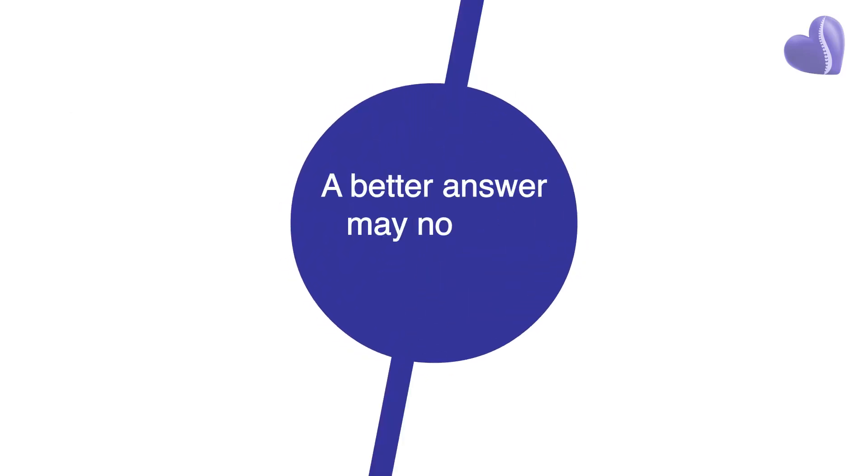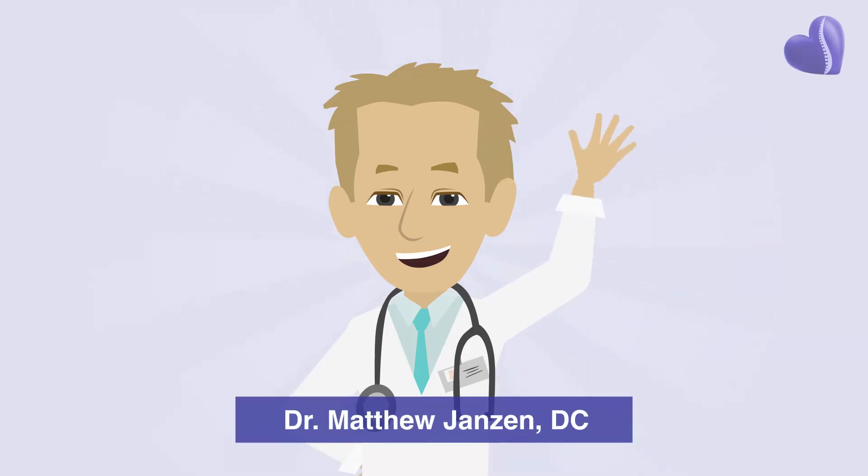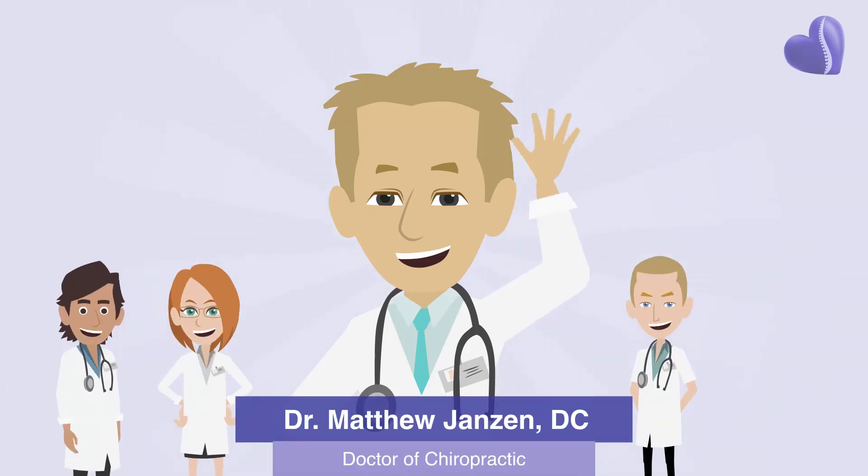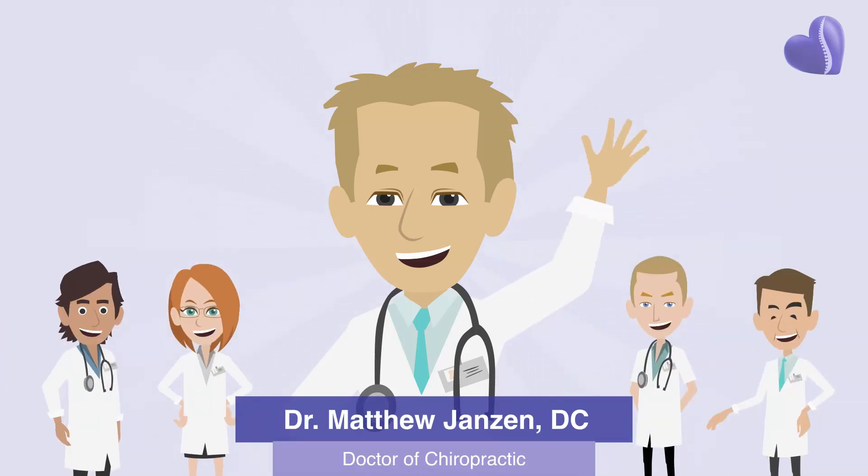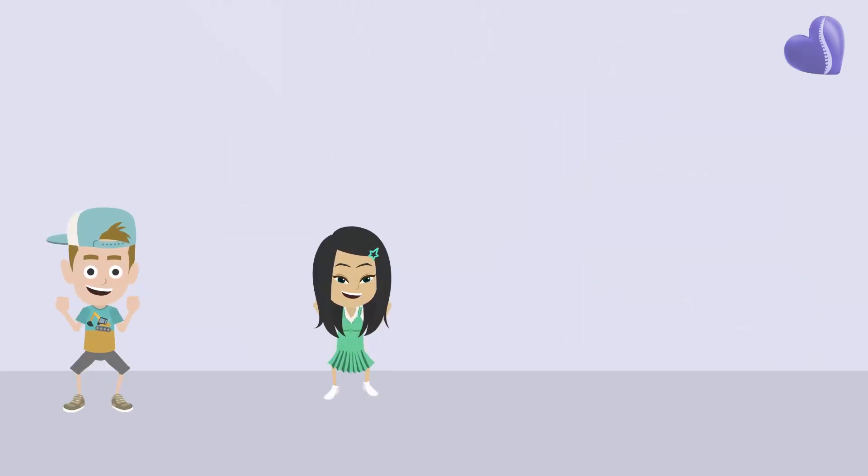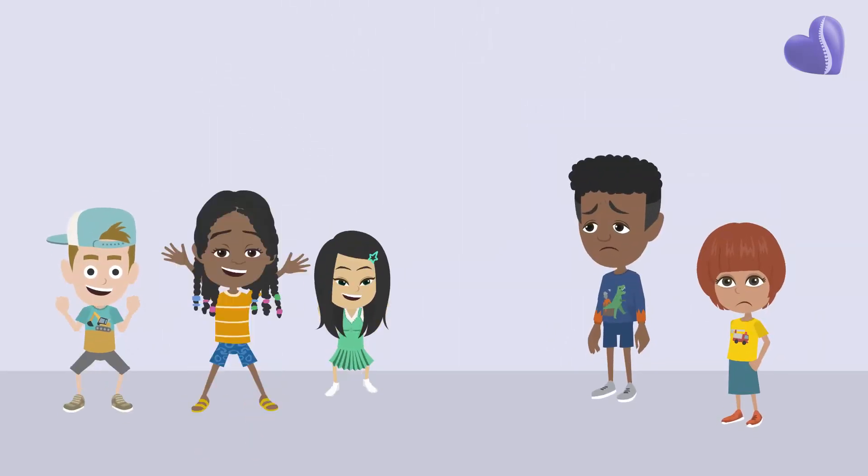The good news is, a better answer may now be available to you. Doctors Matthew and Michael Janssen and the team of highly skilled specialists at Scoliosis Care Centers have been helping children with scoliosis since 2009.